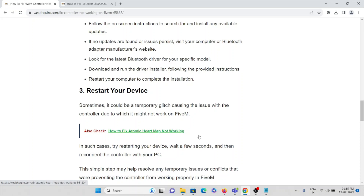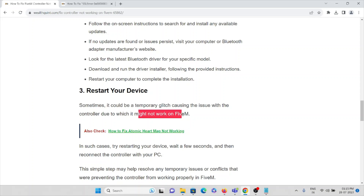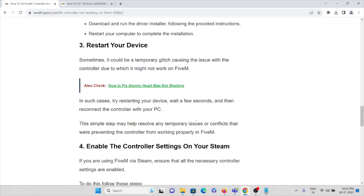The third method is to restart your device. Sometimes a glitch can cause the controller to stop working with FiveM. You can restart your PC or laptop — whichever you are using the FiveM application on. Restarting the system is one way to overcome this particular problem.